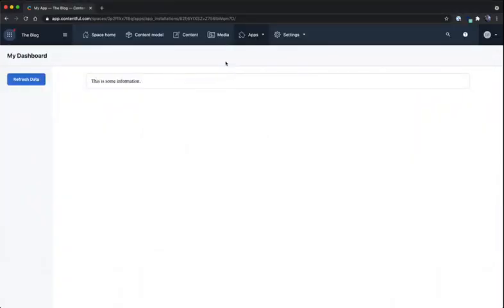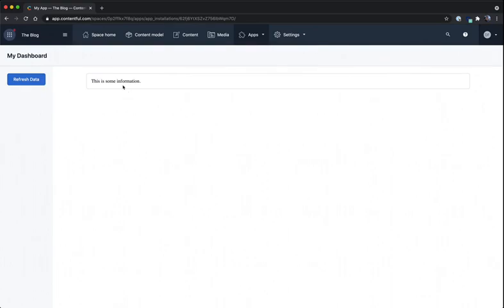Going over into the browser, we can see what this looks like. We've got a title of My Dashboard. We have a Refresh button. And in our main section, we have some content.